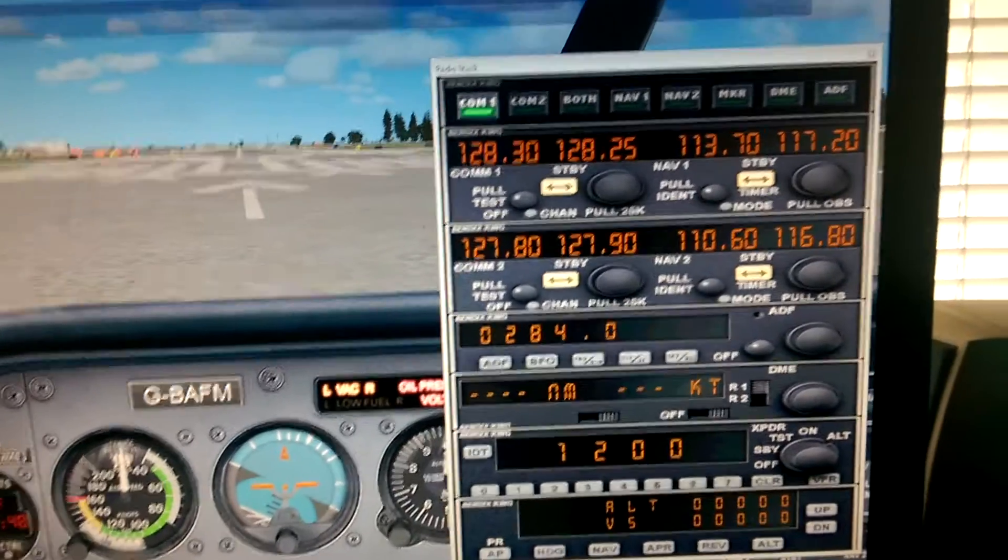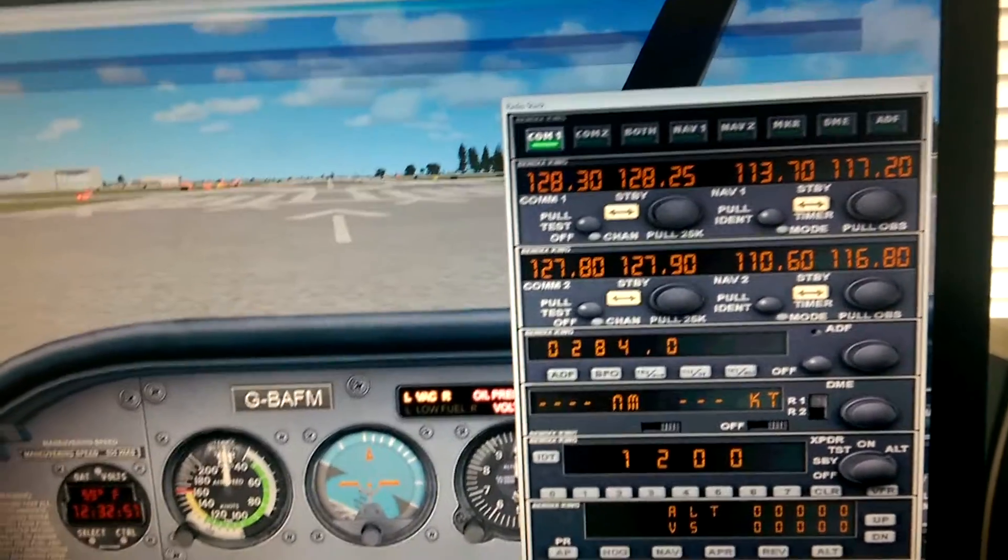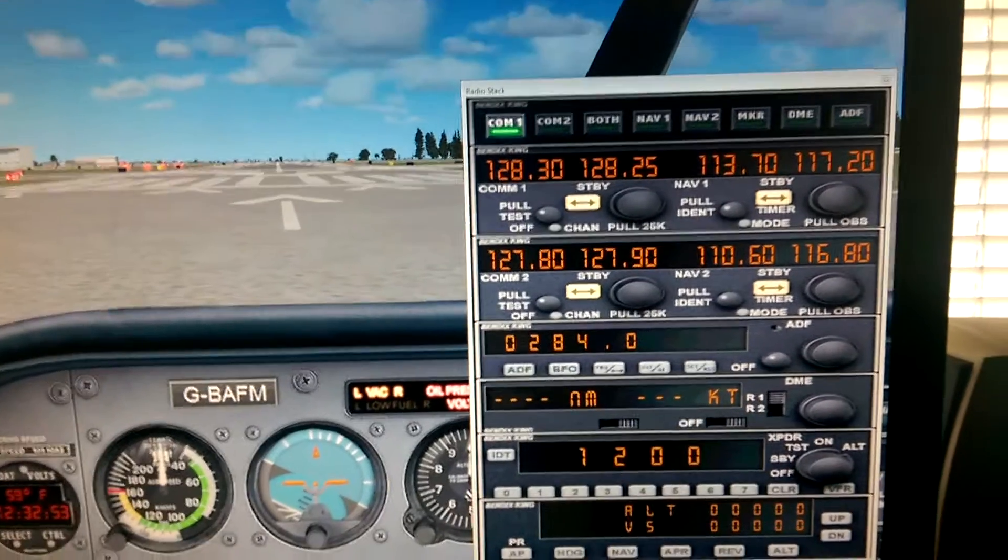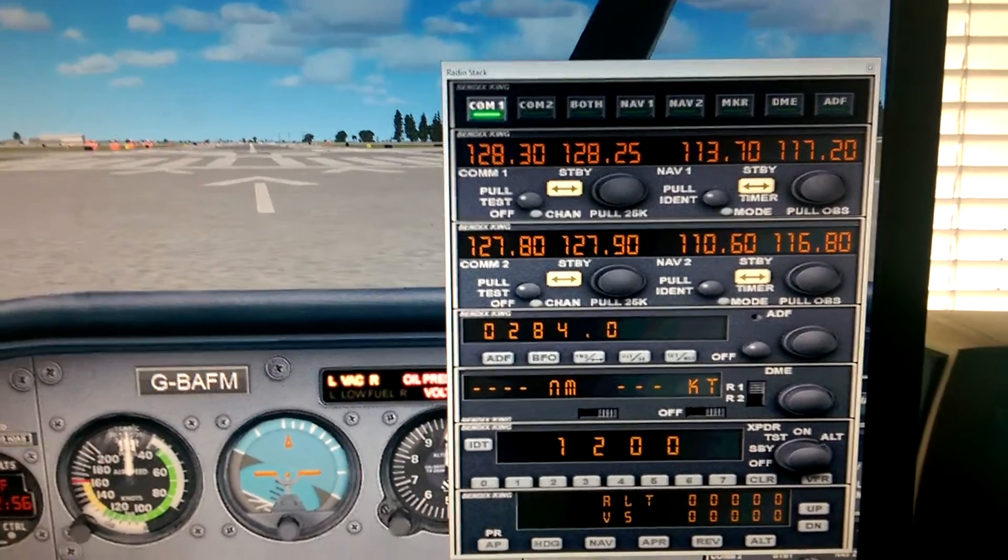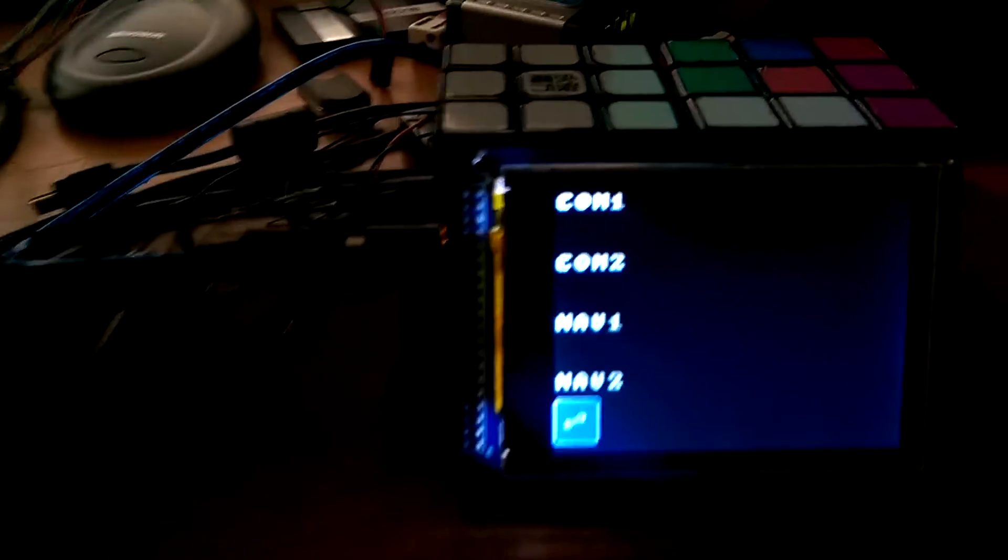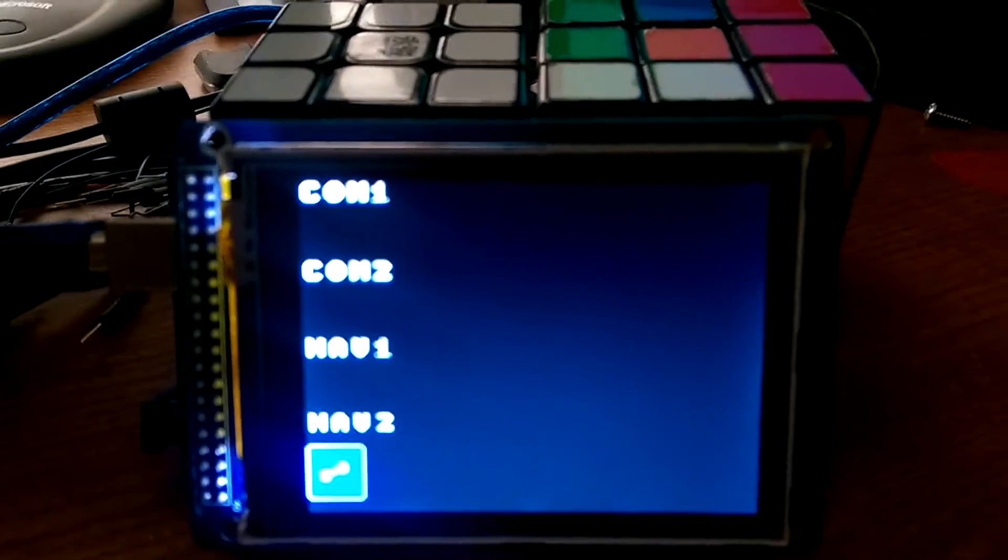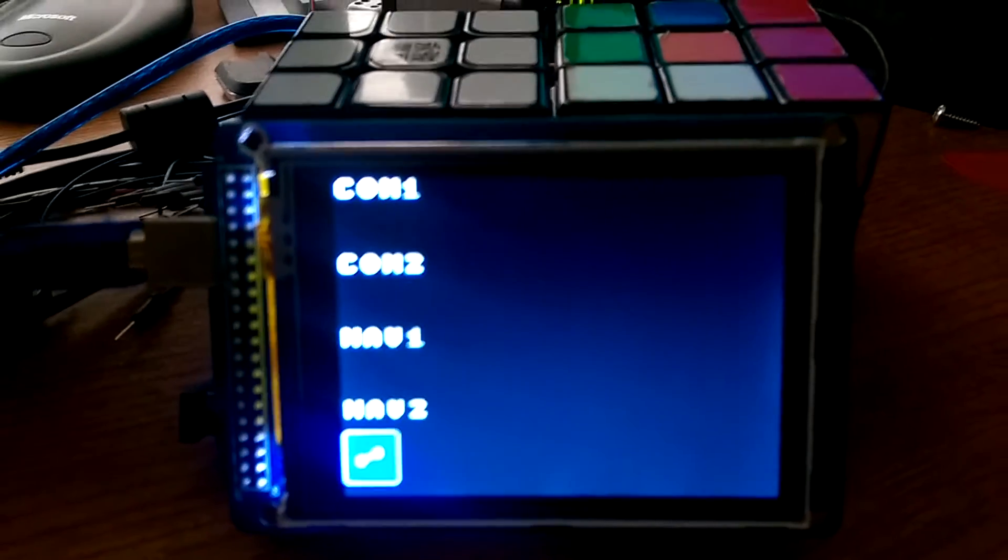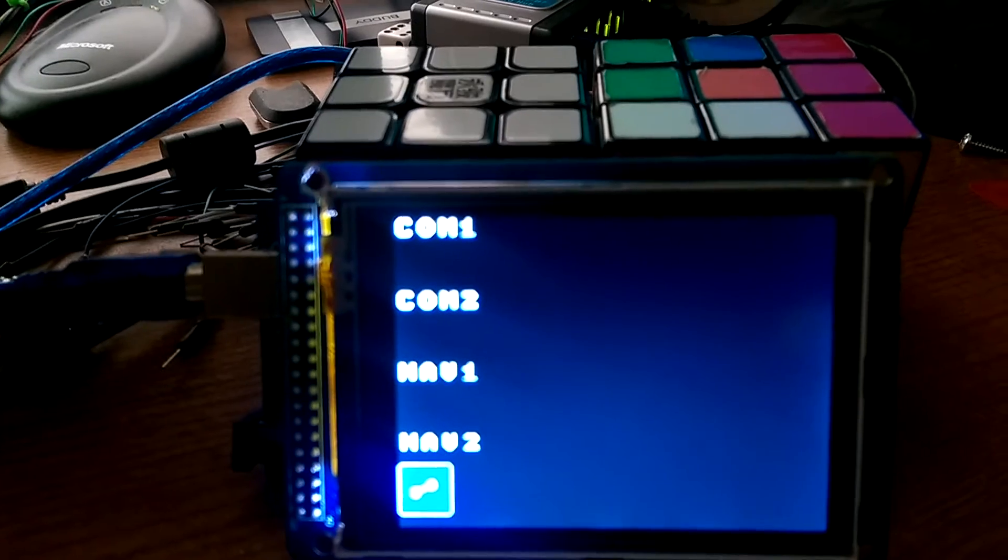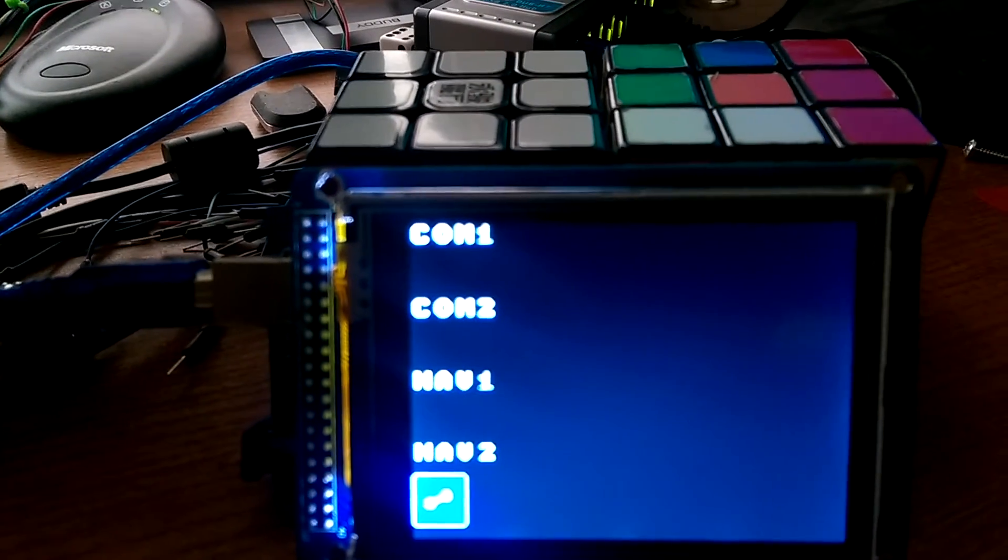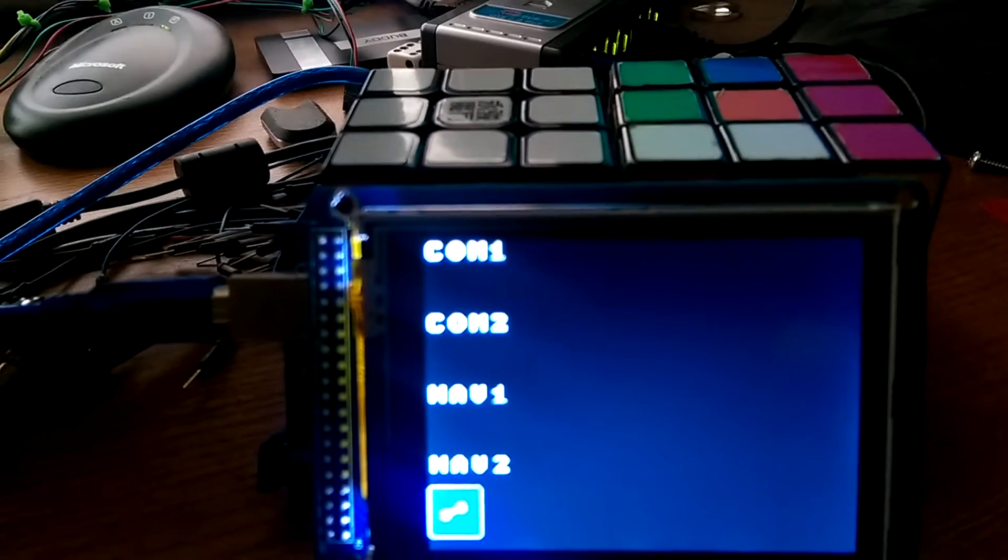Okay, today I'm going to give you a quick demo of my new 3.2 inch touchscreen radio stack controller for FSX. This is the display. It's a 3.2 inch LCD touchscreen from SaneSmart and accompanying shield along with the Arduino Mega underneath.